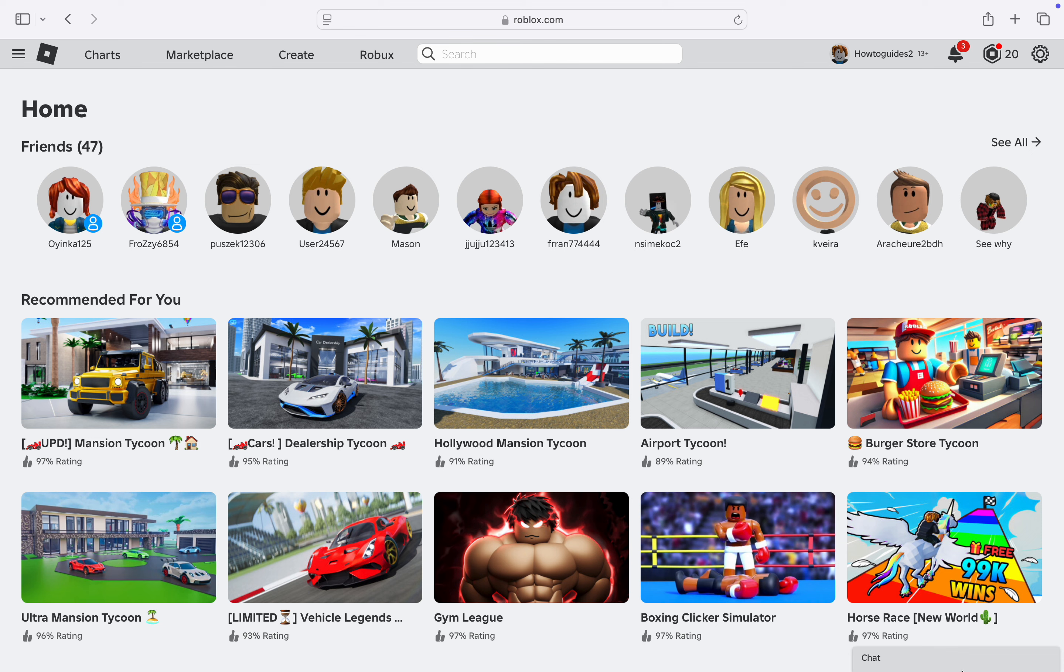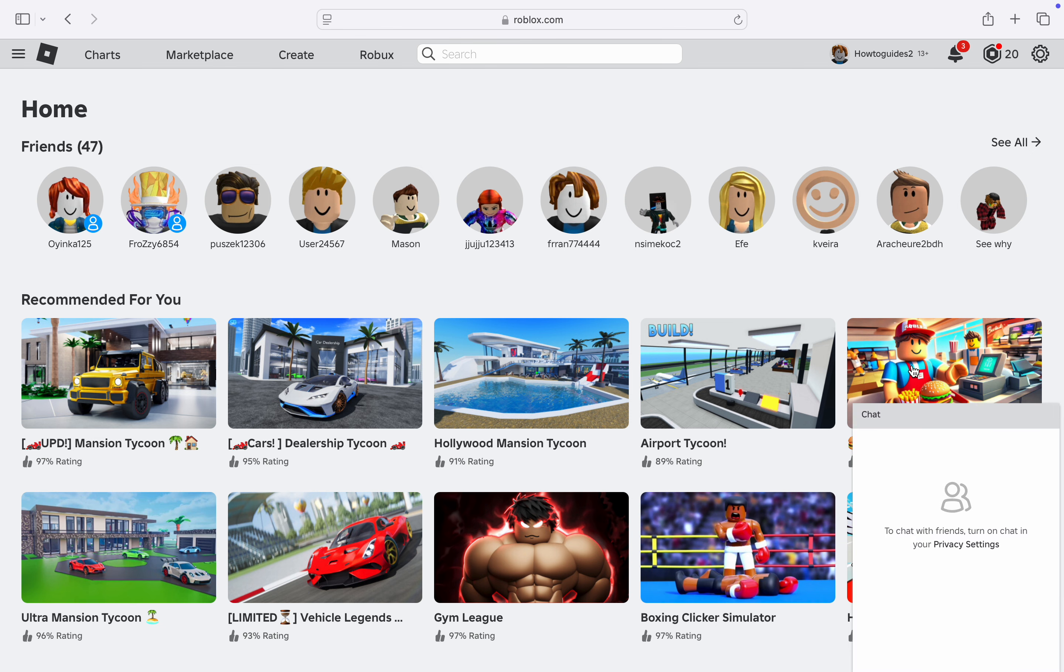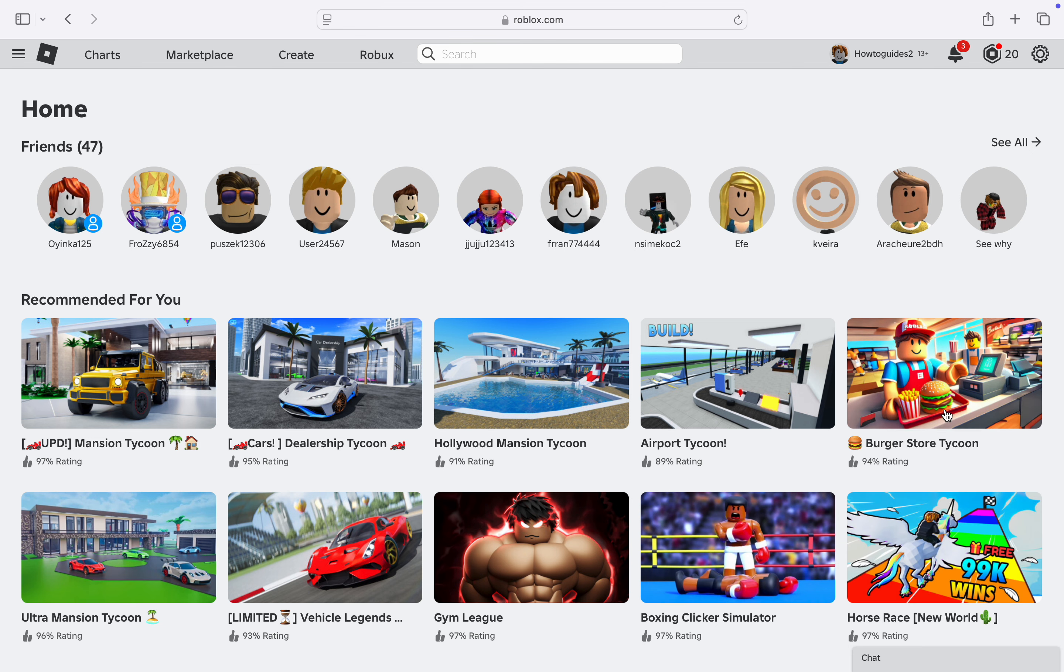If it's not showing at all, the first thing is head over to roblox.com and click on the gear icon at the top right corner. Once you click on it, click on Settings.